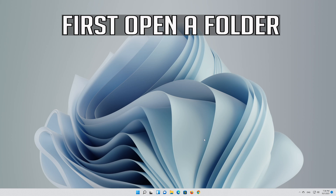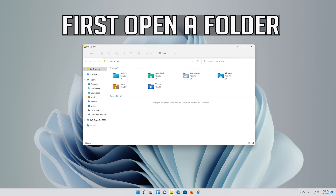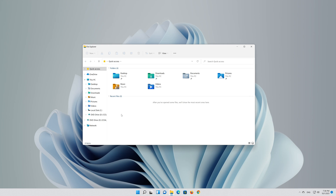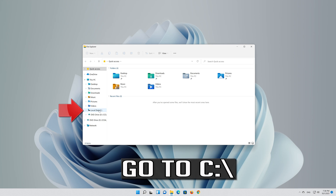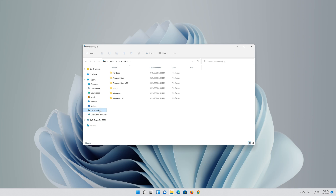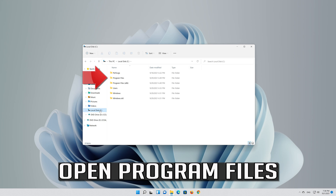First open a folder and go to C. Open program files.